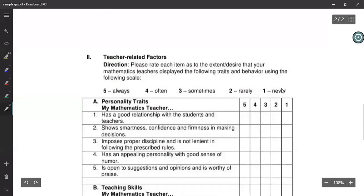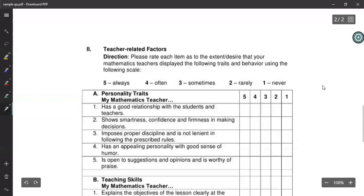The next one is a little different — it's about teacher-related factors. It asks students to rate each item regarding the extent to which their mathematics teacher displays certain traits and behaviors, using a scale from one to five — one being 'never' to five being 'always.' So it is a kind of ordered ranking.